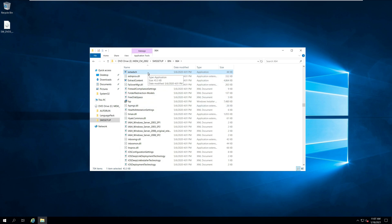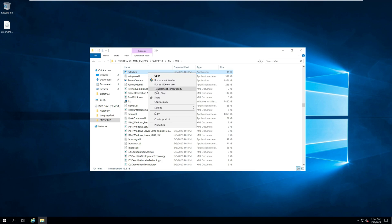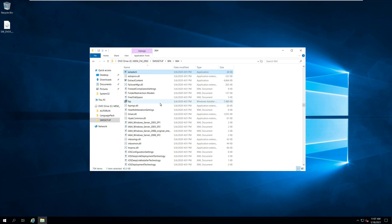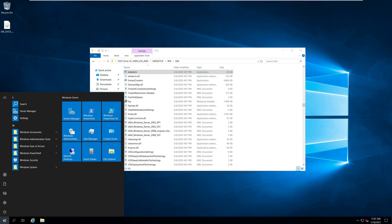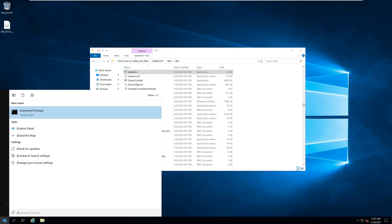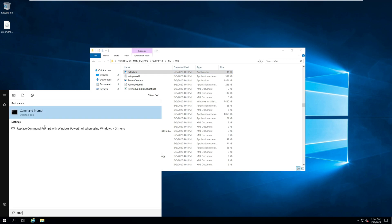Hold the Shift key and right-click on the file and click 'Copy as path.' Next, run the command prompt as administrator, paste the copied path, and press Enter.